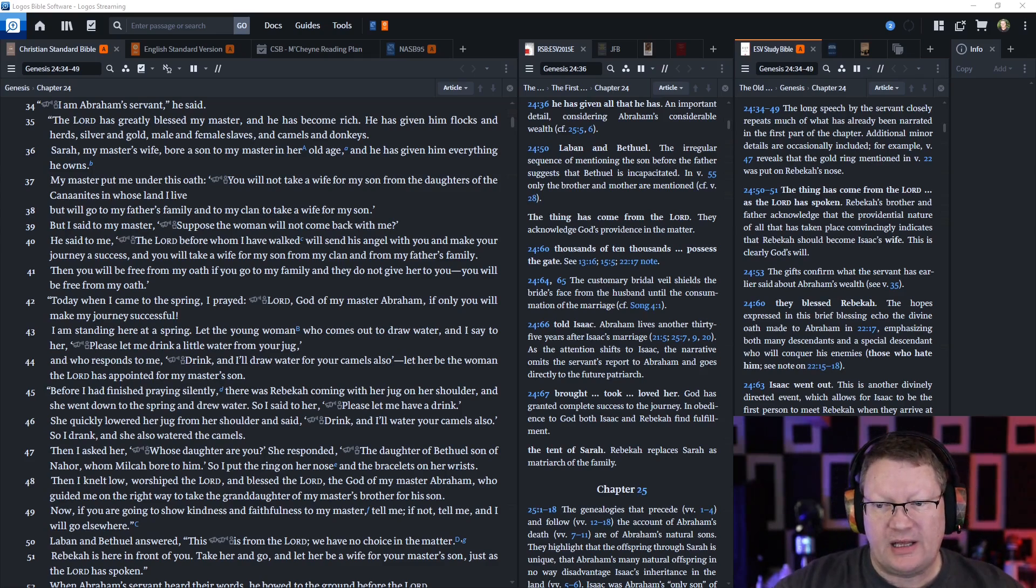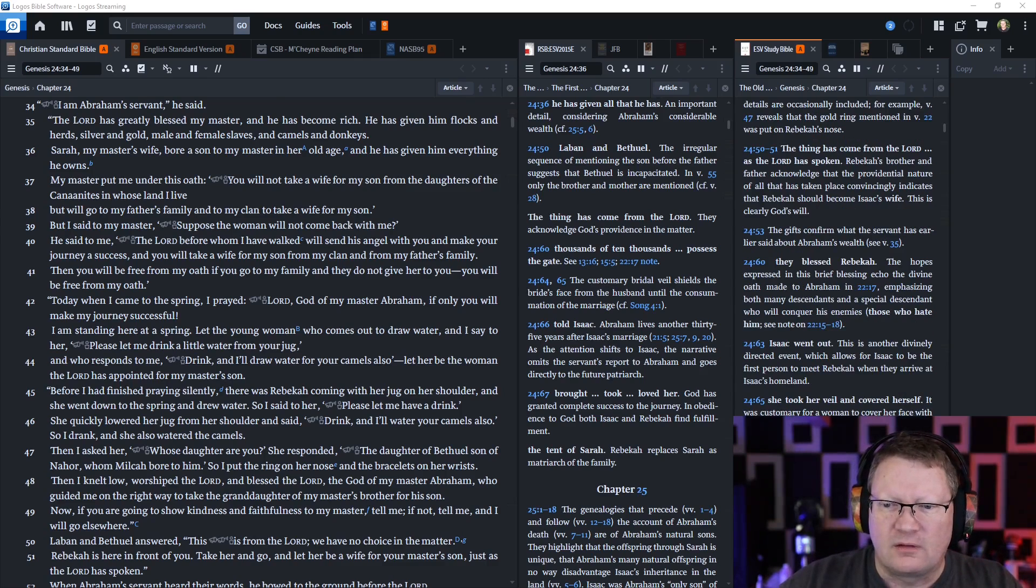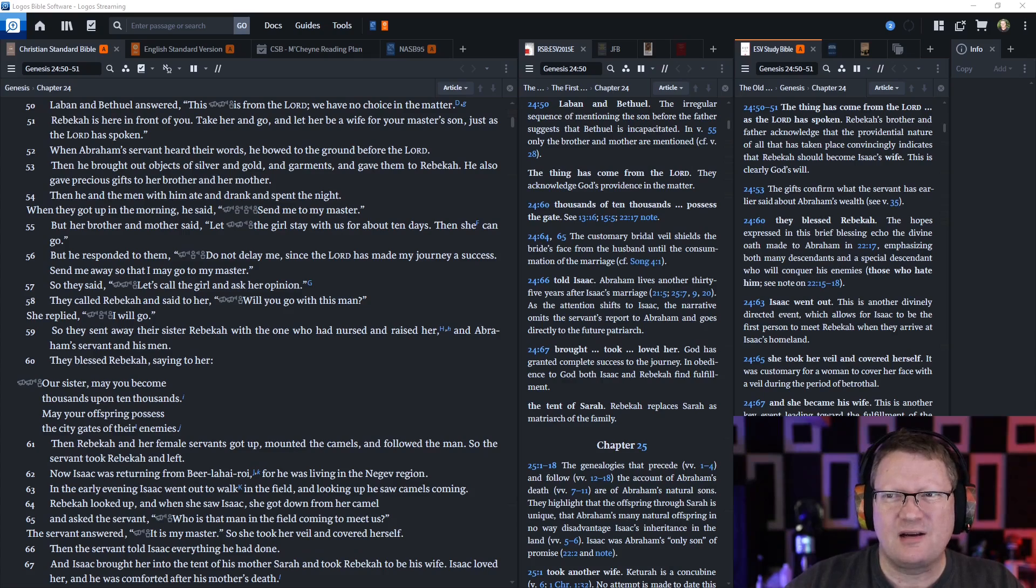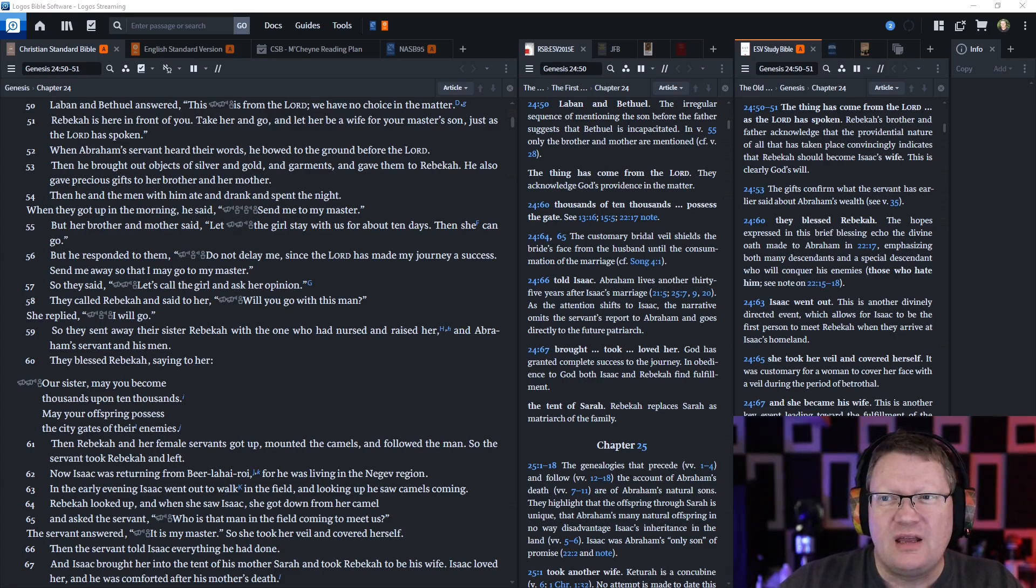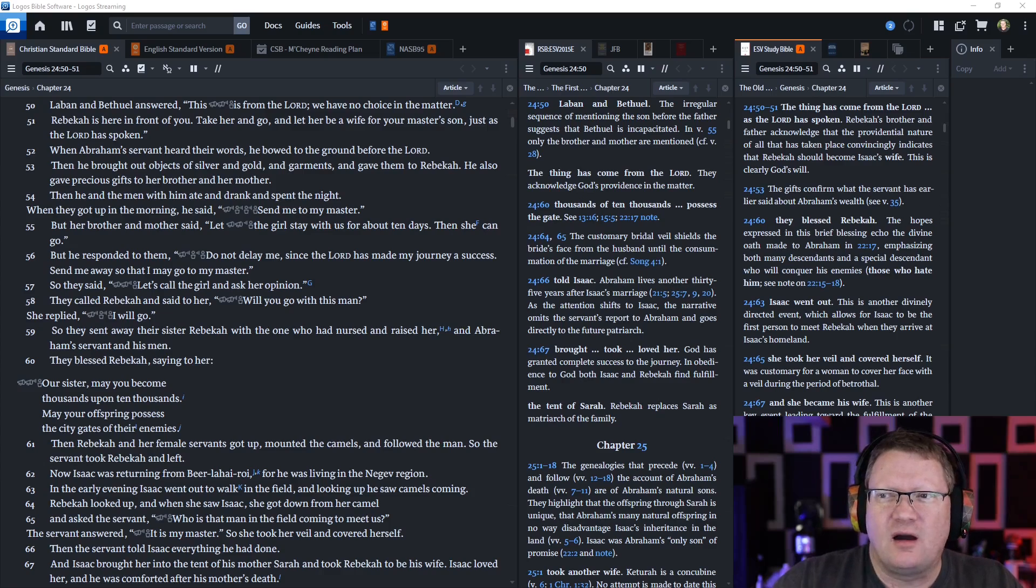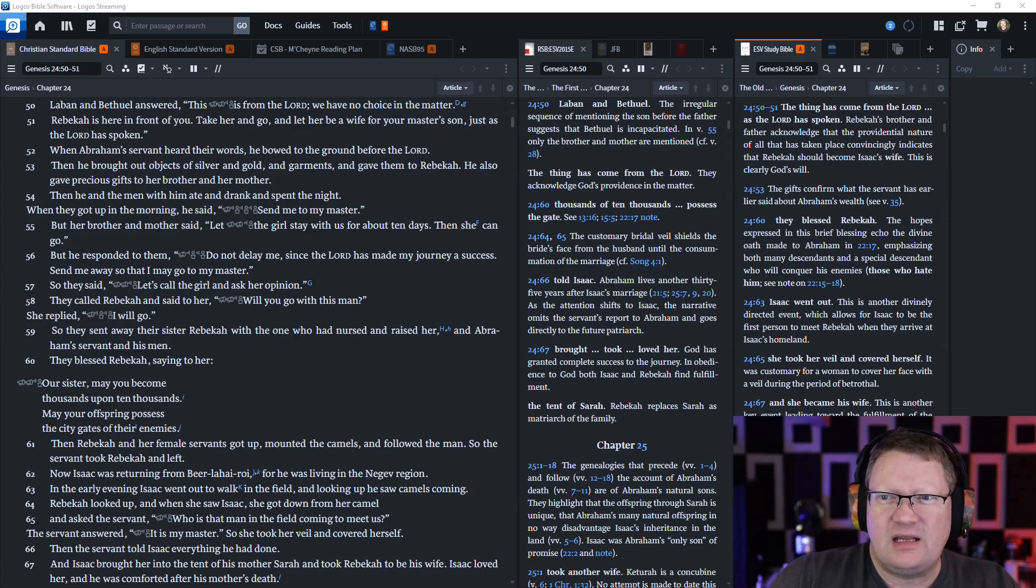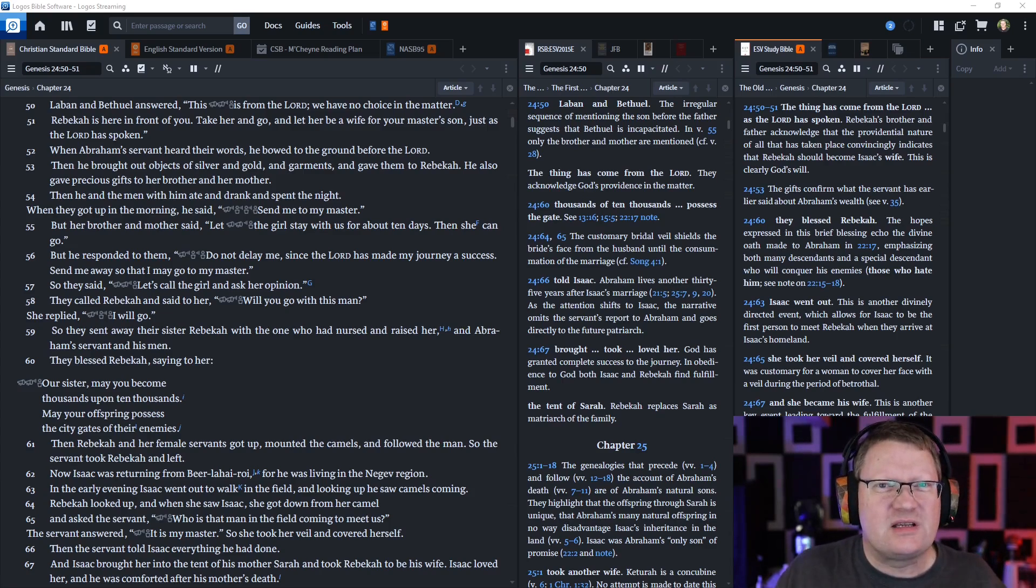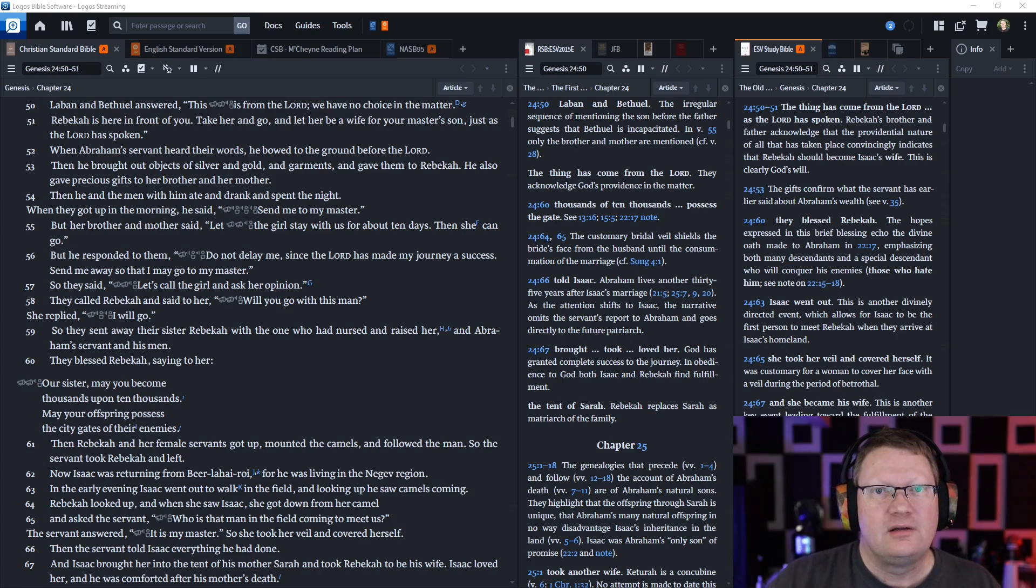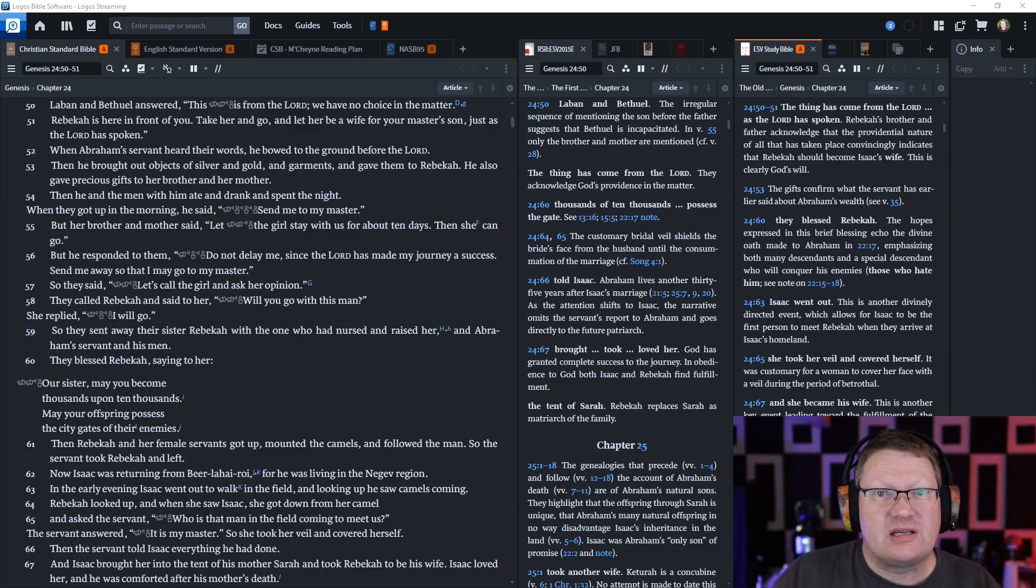Now if you are going to show kindness and faithfulness to my master, tell me. And if not, tell me, and I will go elsewhere. Laban and Bethuel answered, this is from the Lord. We have no choice in the matter. Rebekah is here in front of you. Take her and go. Let her be a wife for your master's son, just as Yahweh the Lord has spoken. When Abraham's servant heard their words, he bowed to the ground before the Lord. Then he brought out objects of silver and gold and garments and gave them to Rebekah. He also gave precious gifts to her brother and her mother. Now the other reason why they're coming with all of these gifts and things is to show that they can take care of her, that they can cover all of her needs and that she won't live in poverty. So that's a nice thing for them to also do.